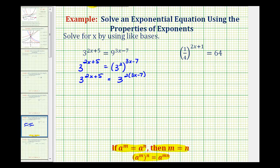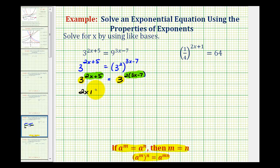Now that the bases are the same and these expressions are equal to each other, two x plus five must equal two times the quantity three x minus seven. Now we can solve this equation for x to determine our solution.